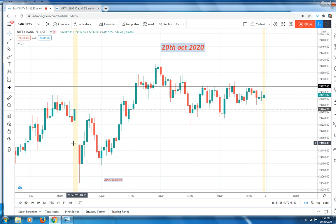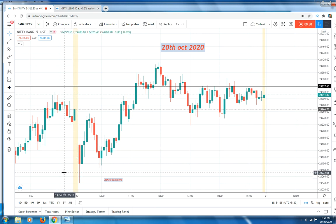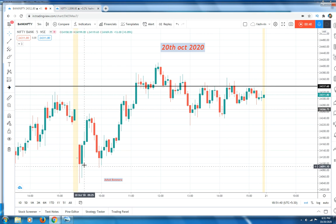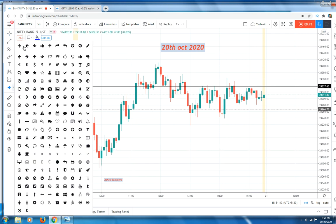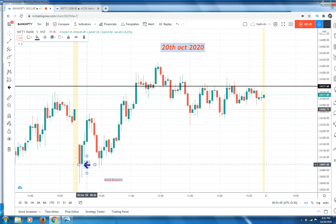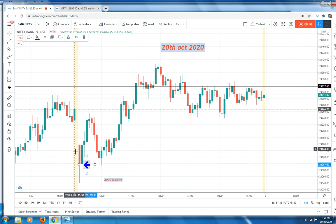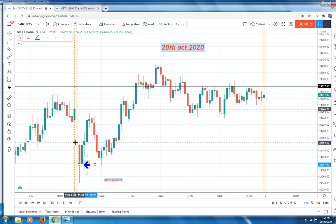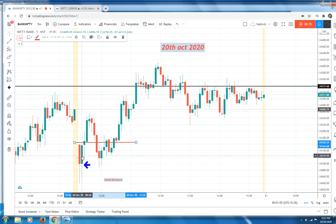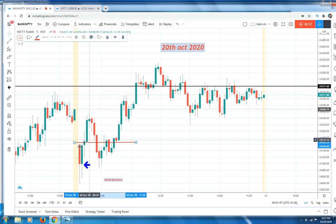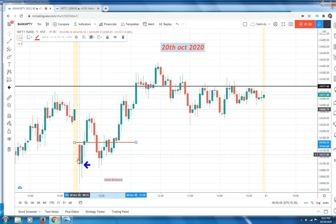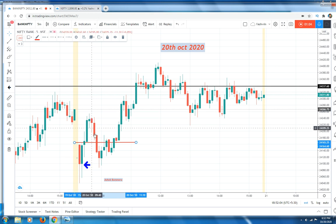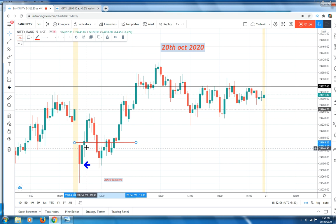After that gap down, once you see that red candle, most traders will go short here — gap down and a red candle — so most traders are going short here. They are putting the stop loss around this level. What happened? The next candle took out those stop losses and price moved up to this level.